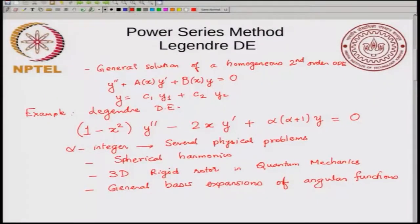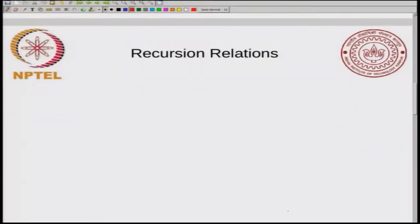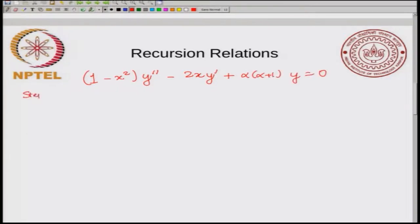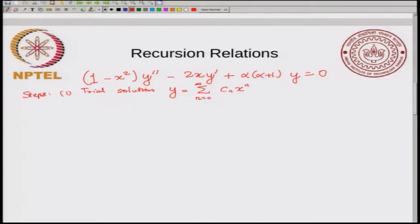Now what are the steps in the power series method, keeping in mind that we want to solve the Legendre differential equation? The first step is to use a trial solution. You try a solution of the form y equals sum over n from 0 to infinity of c_n times x to the n. This is called a power series and looks like c0 plus c1 x plus c2 x squared and so on. This is the trial solution and the basic idea is to use this in the differential equation.